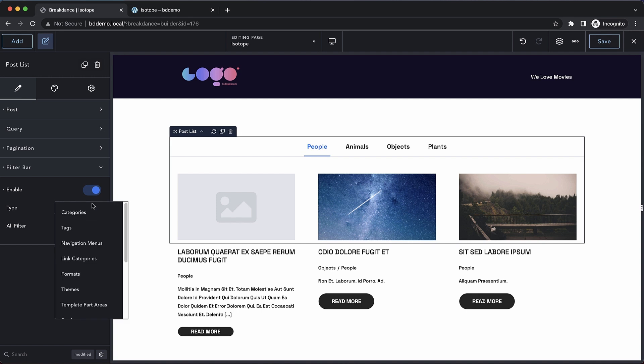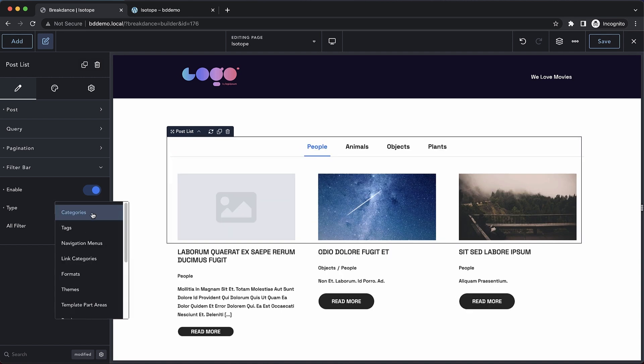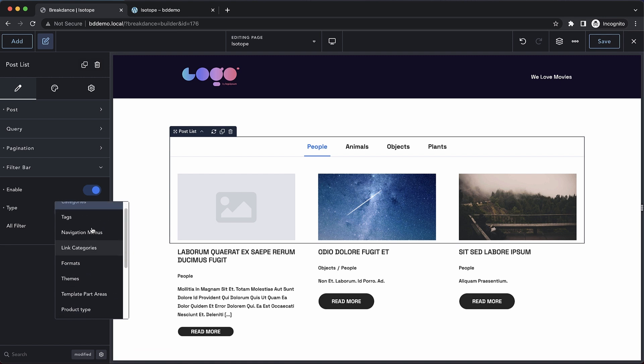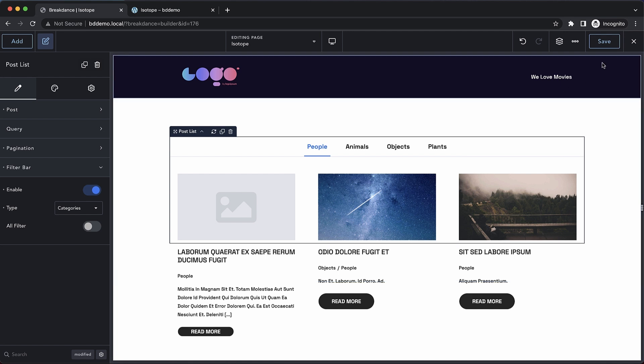And then in the dropdown here, we want to choose categories, but you can filter by a bunch of different types of things: tags, navigation menus, link categories, formats - everything you can imagine you can filter by. We can also add an all filter, which will show all the posts. But in this case, we don't need that.